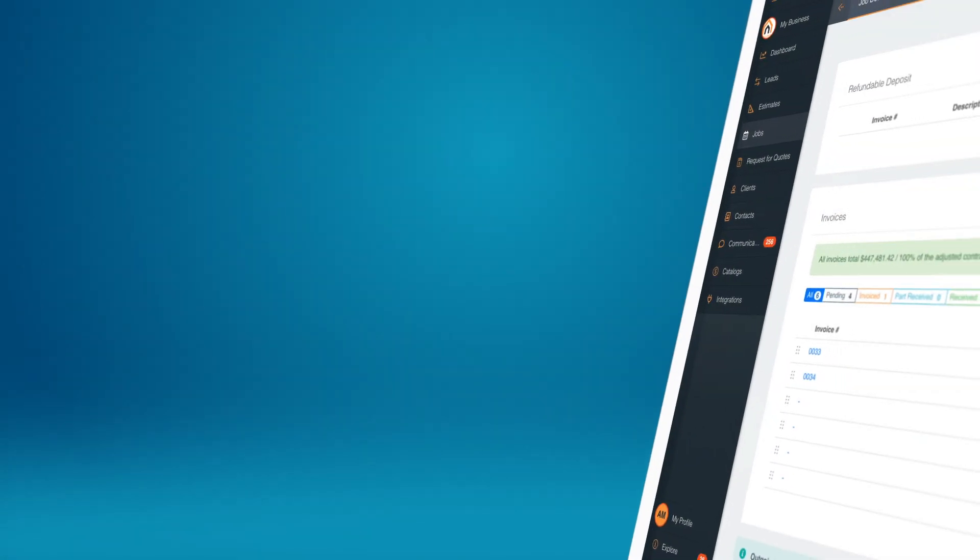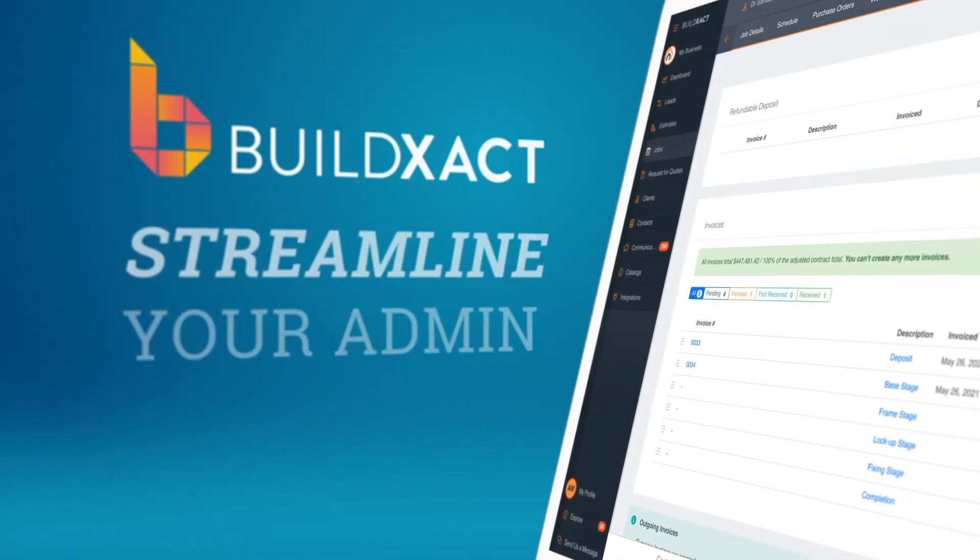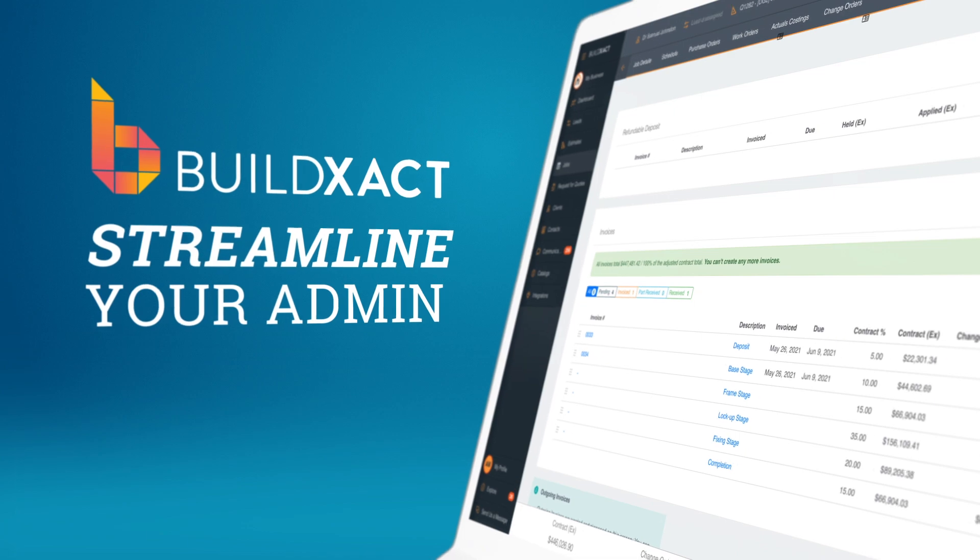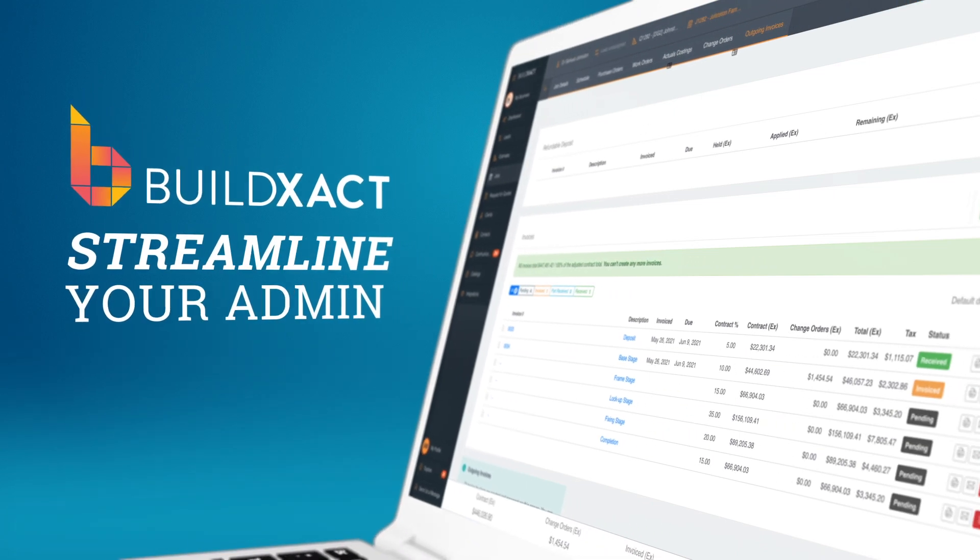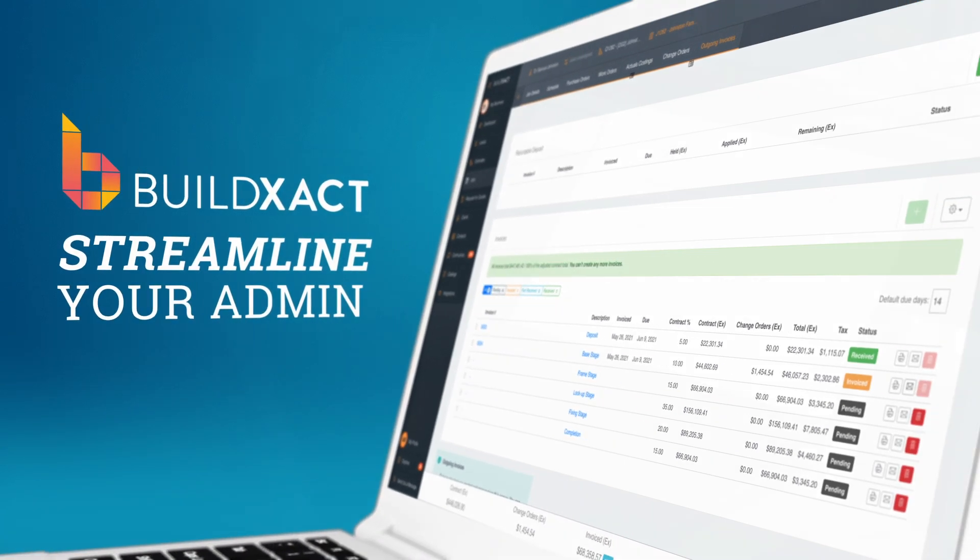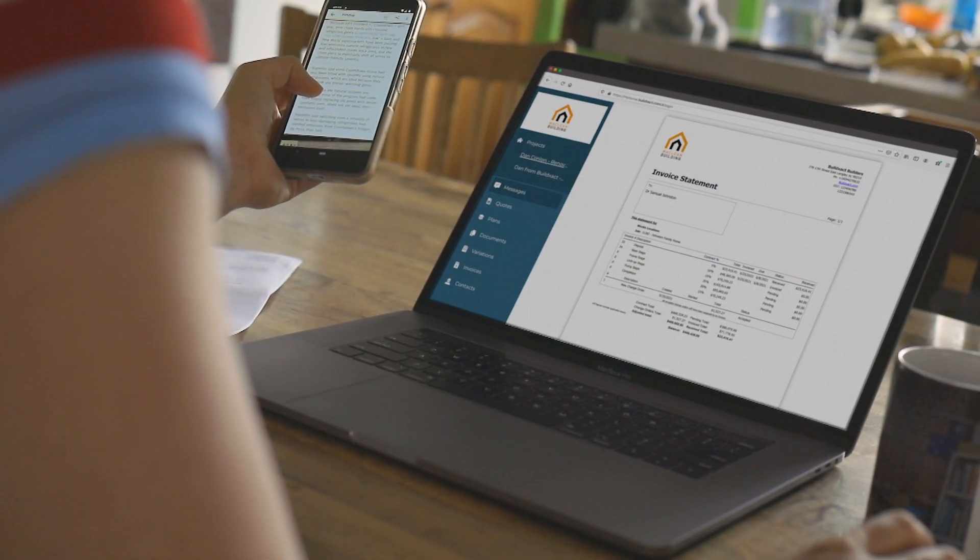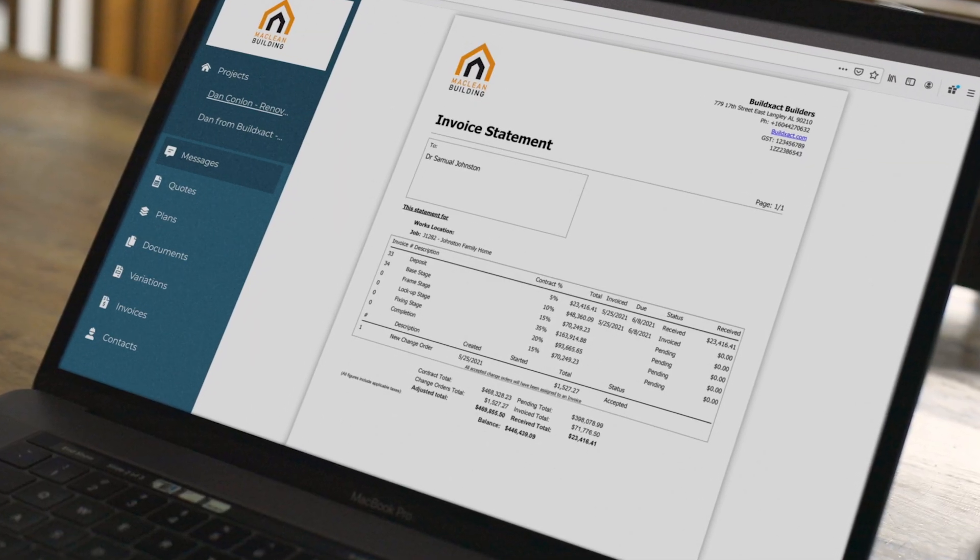In this video, you'll learn how to use BuildExact to streamline your admin by creating invoices that sync back to your accounting software.